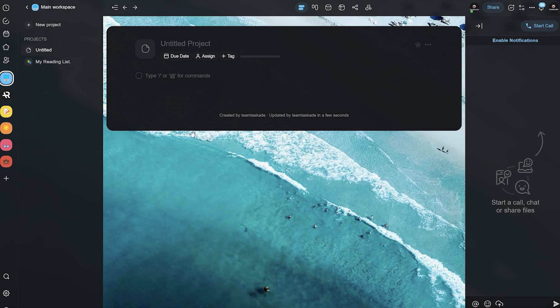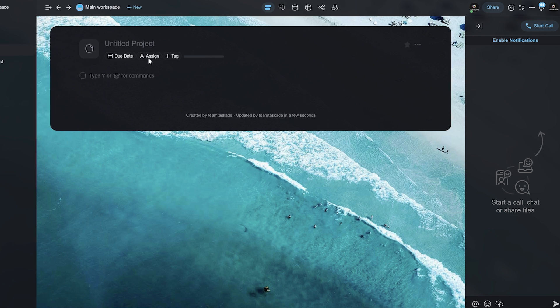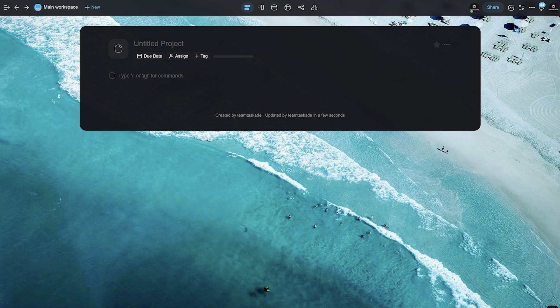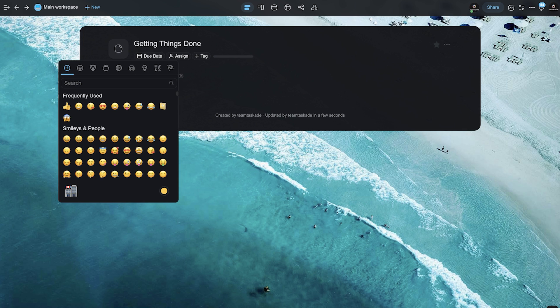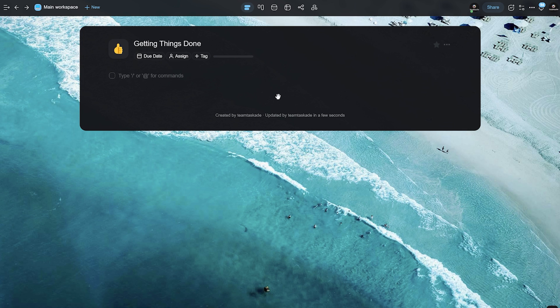Let's just hit on create over here, close the sidebar as well as the chat board and call this whatever we'd like. Let's say getting things done. Then we are going to add an emoji over here. Let's just put up this thumbs up sign and we're ready to go.